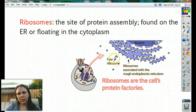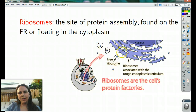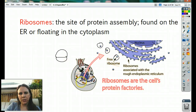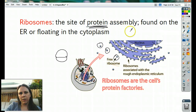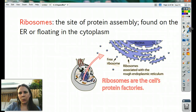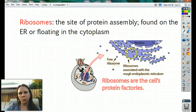Ribosomes are these little bitty round BB-looking things — they look like round balls, but up close they look like hamburger buns. Ribosomes are very small compared to all the rest of the organelles. Their job is to make proteins — they are there for assembling proteins. They can be found either stuck to the endoplasmic reticulum or just free-floating around, giving them two names: free ribosomes or attached ribosomes.